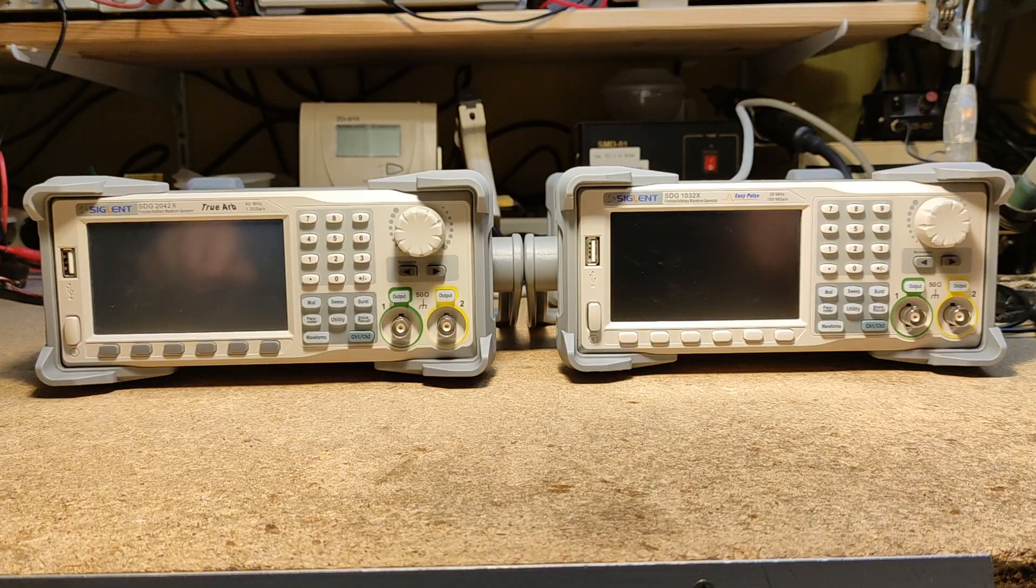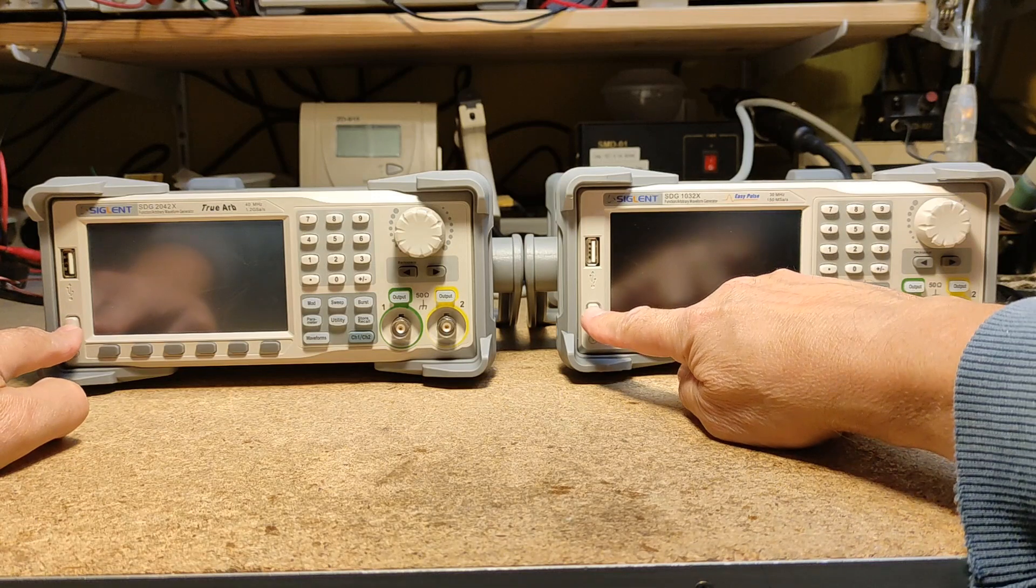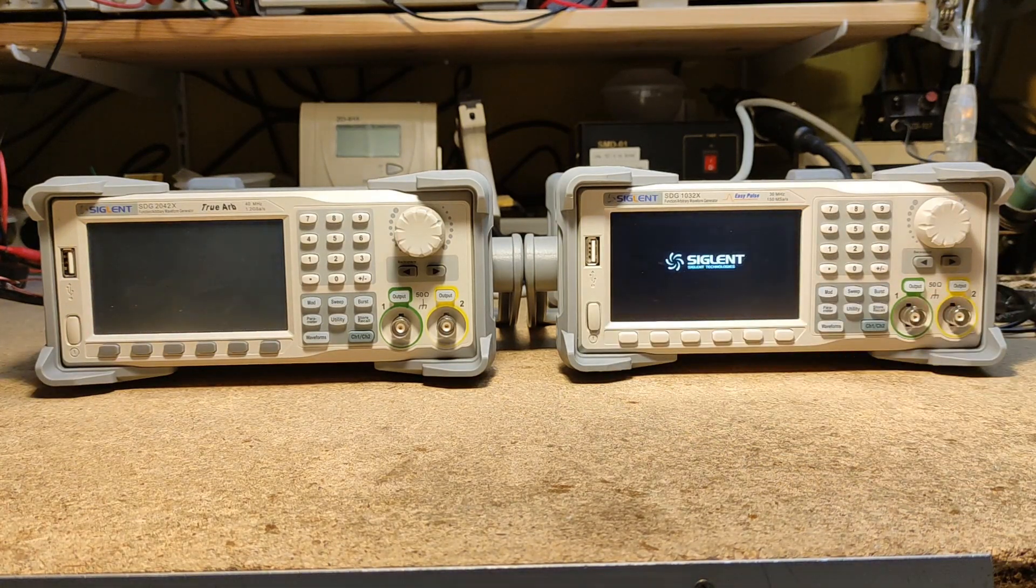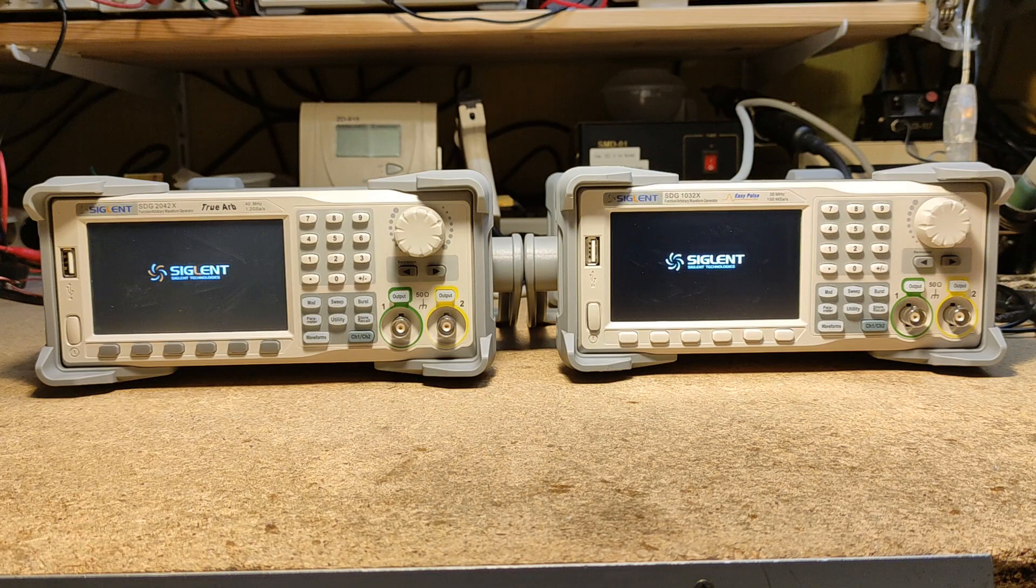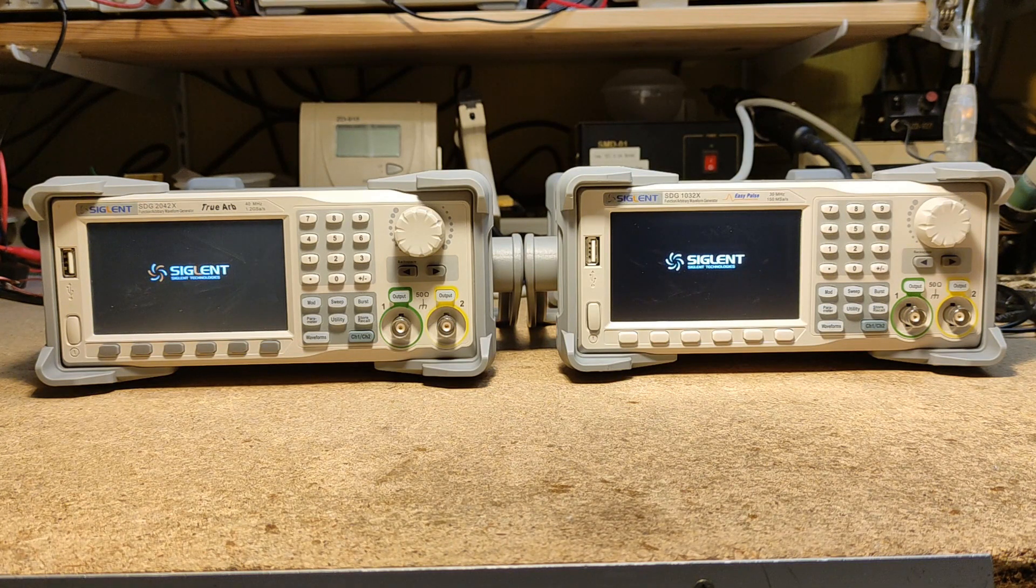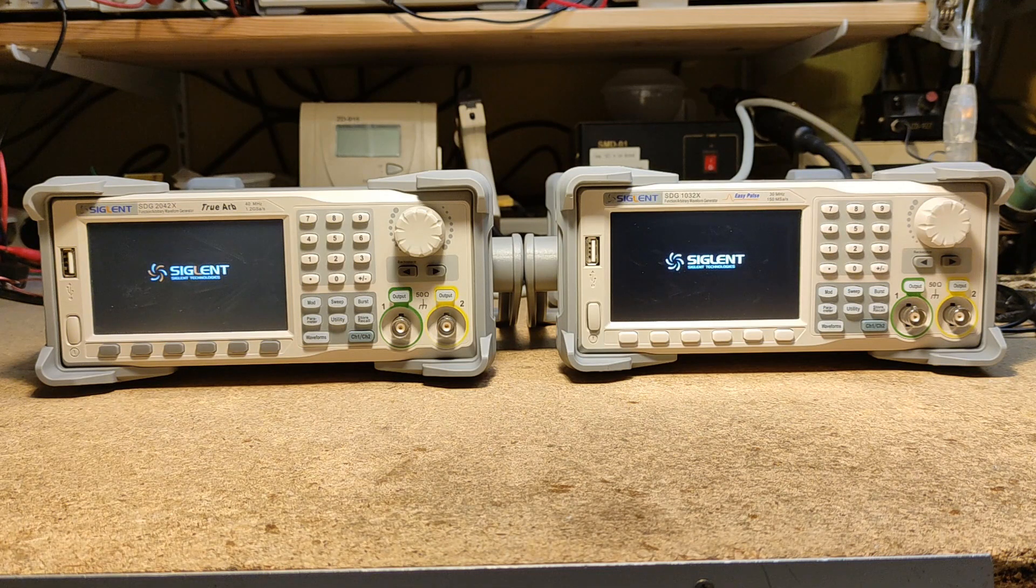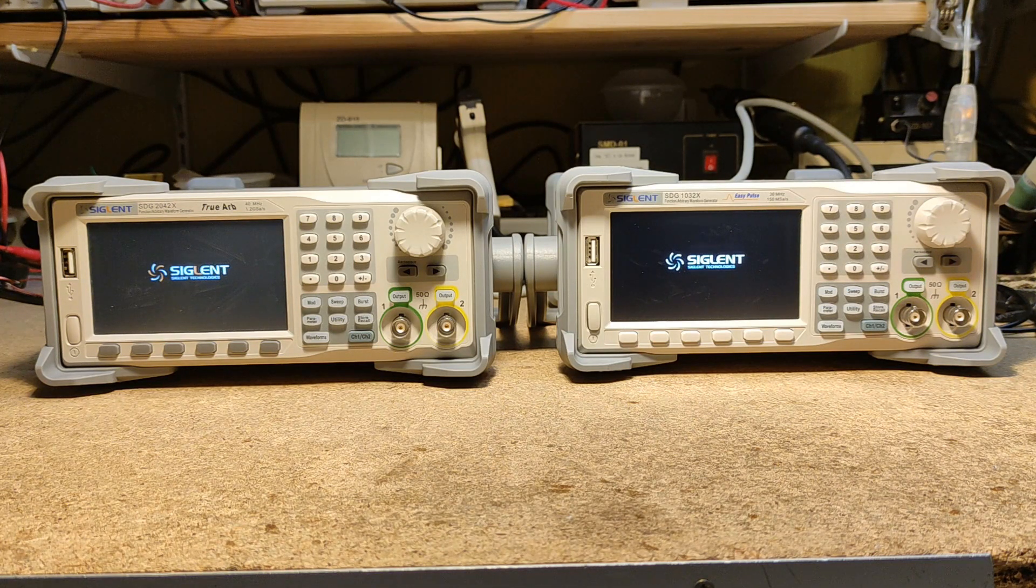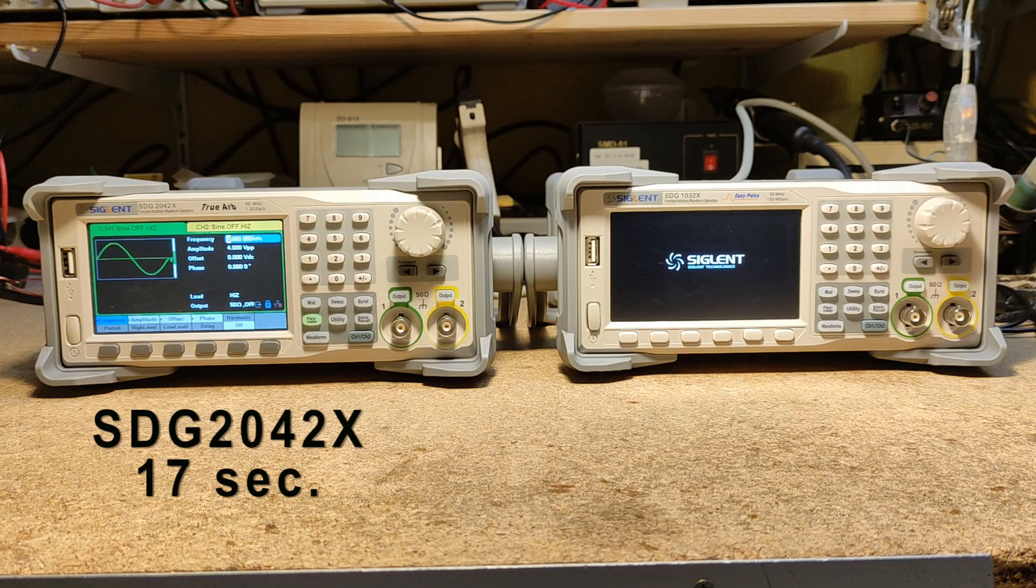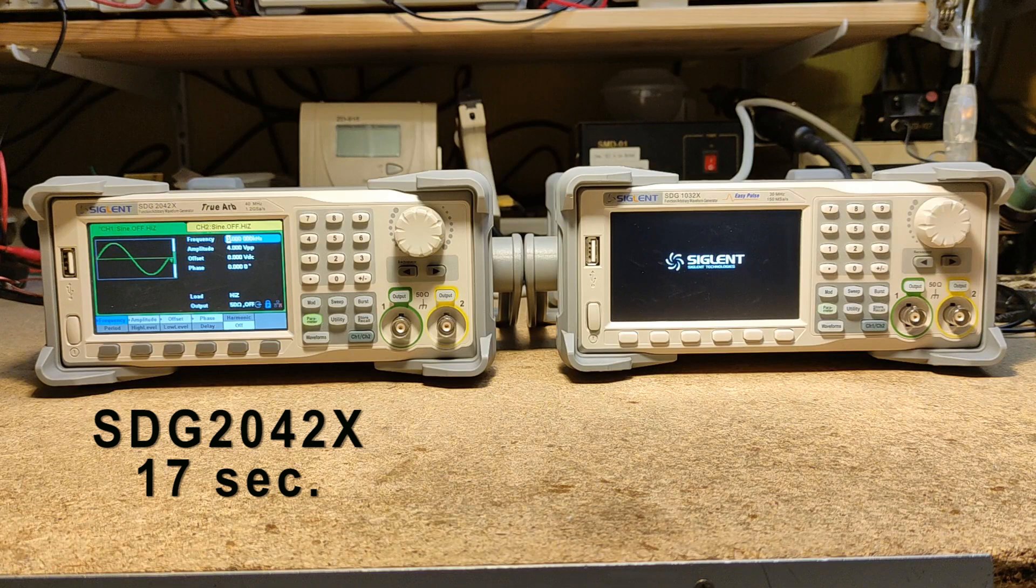So I switched on both generators at the same time just to see which one comes up faster. On the left side it's the SDG 2042X, and I think the speed depends on the firmware version. It takes 17 seconds.